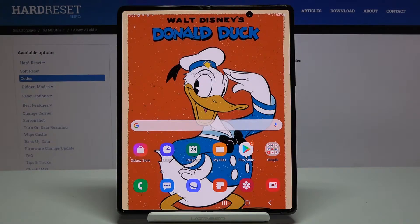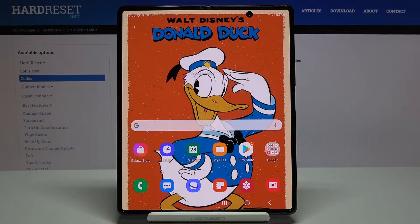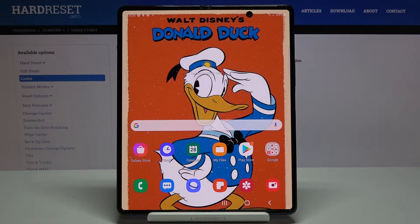In front of me is Samsung Galaxy Z Fold 2 and let me show you how to change the PIN on your SIM card on the following device.